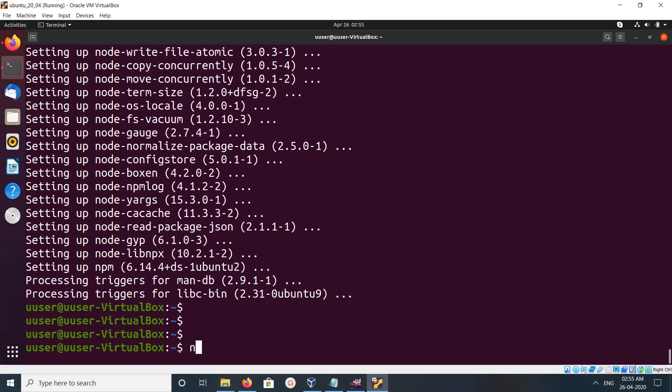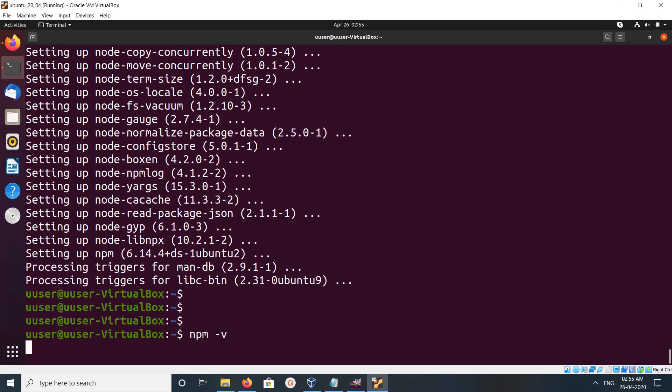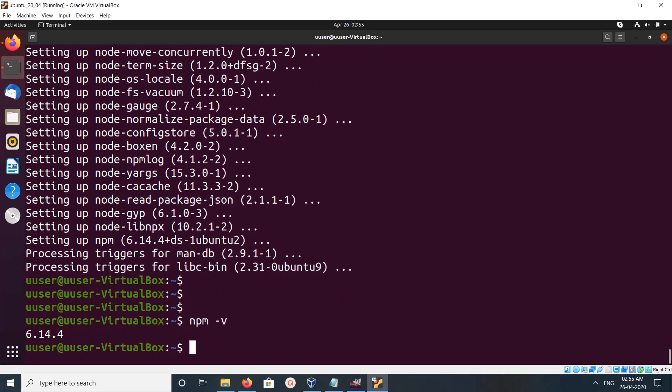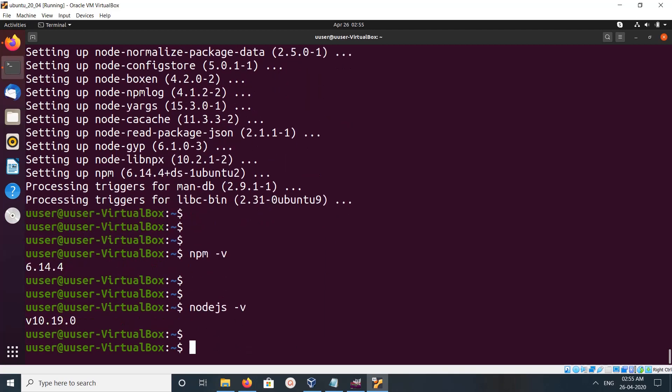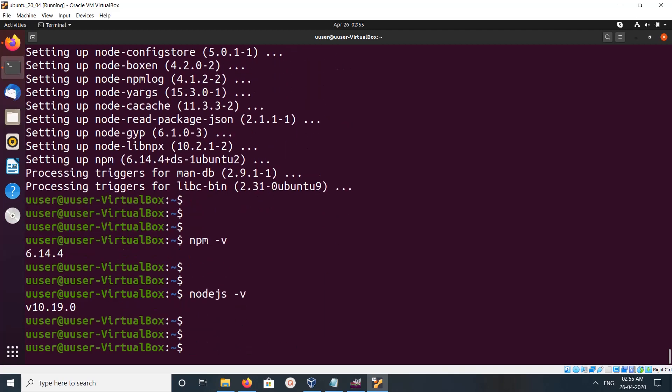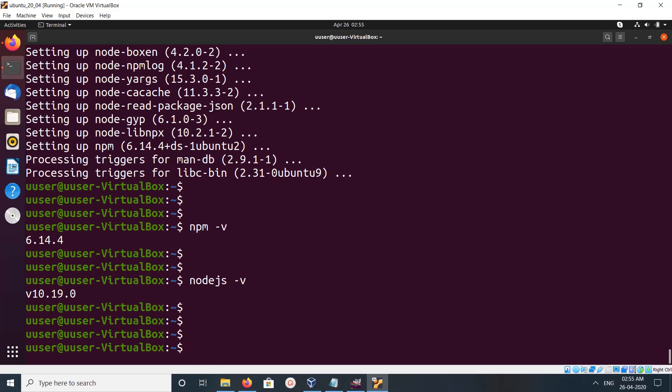The version of Node.js is 10.19. So this way we can install Node.js and npm.